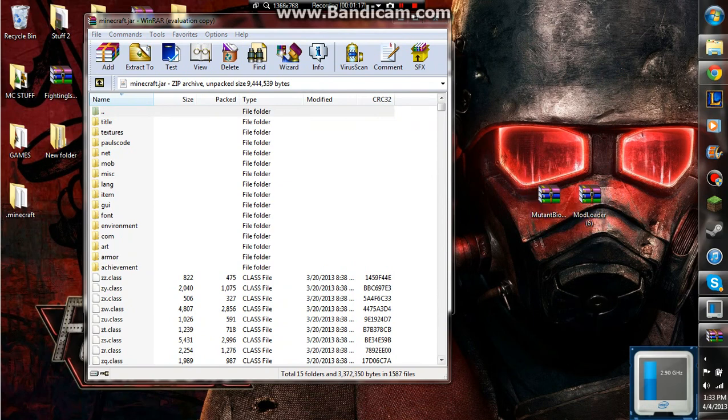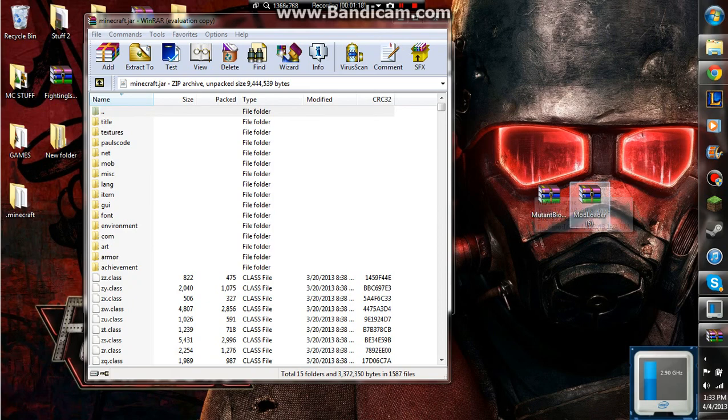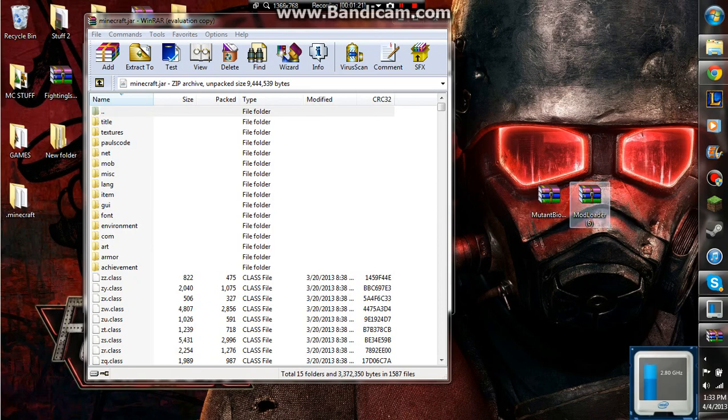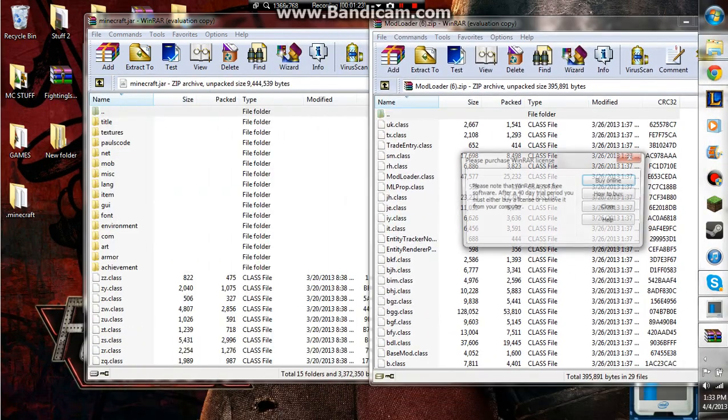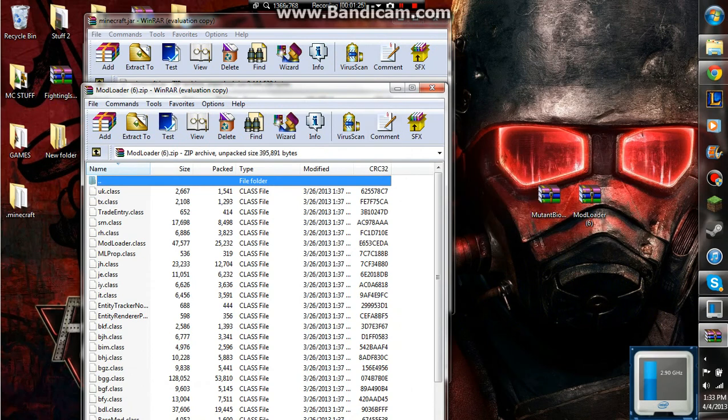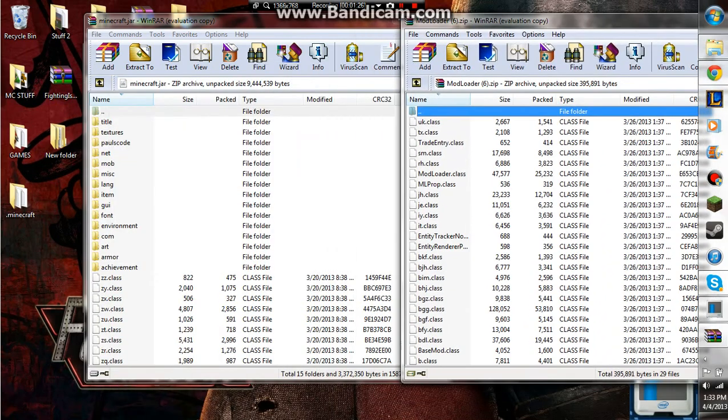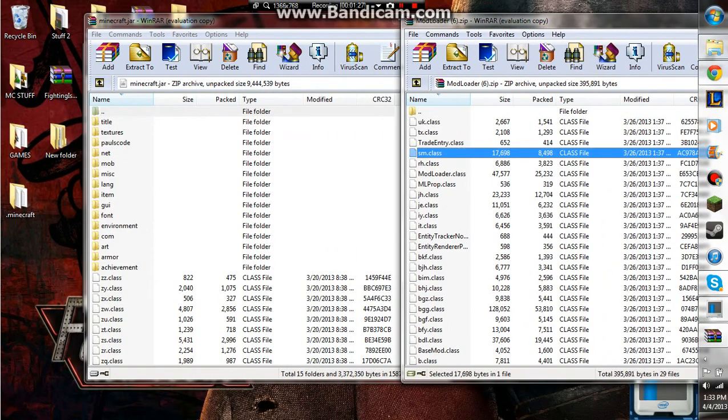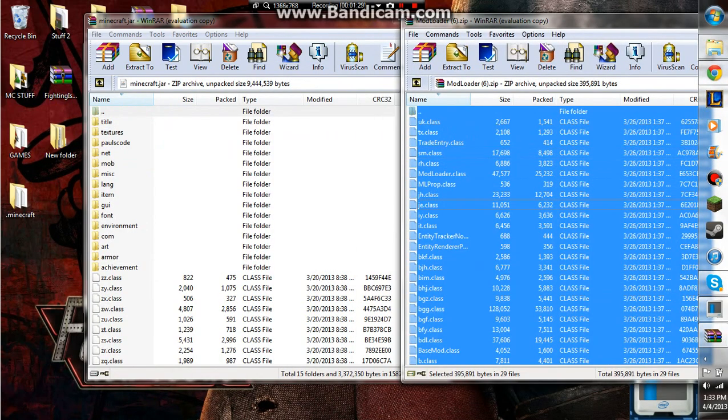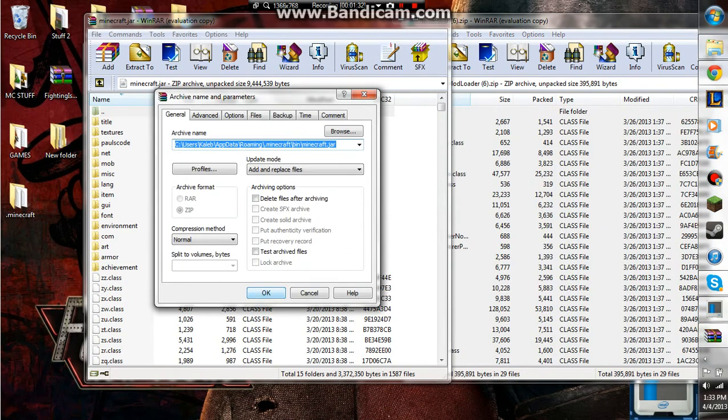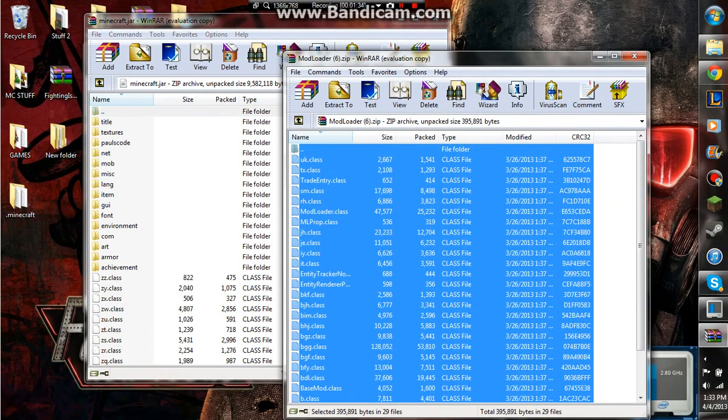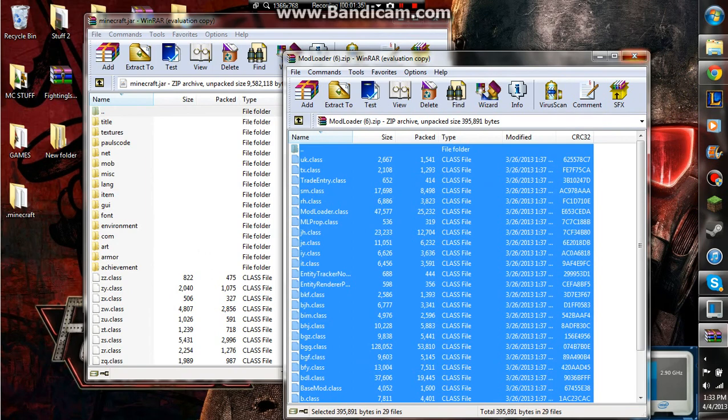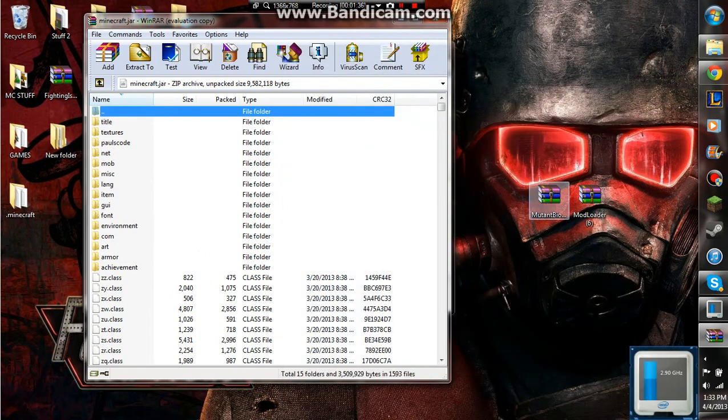Now what you want to do is take mod loader first, open it up, double click, just take all of these files, control A, drag them over here, press okay, close that, you don't need it anymore.